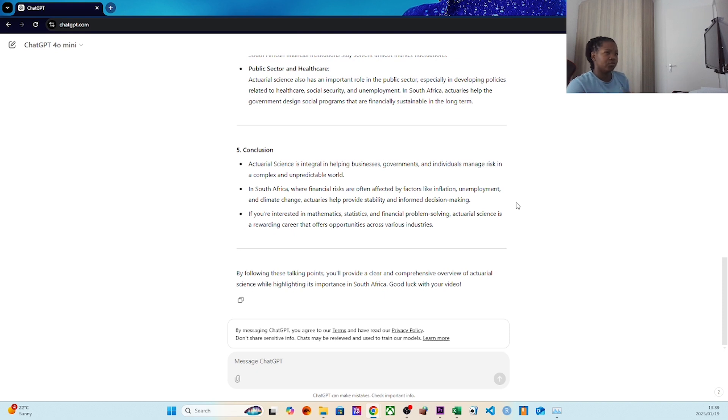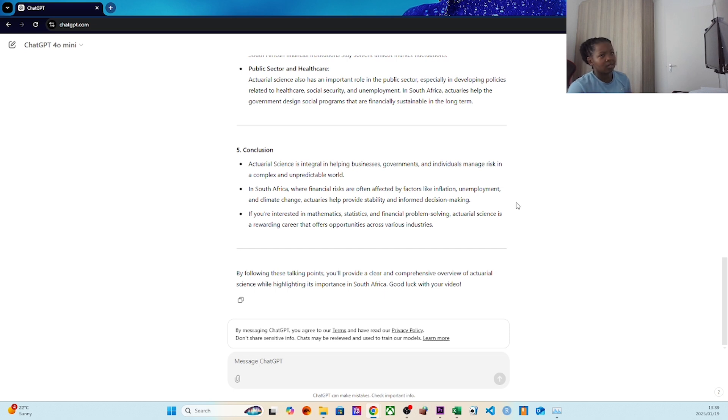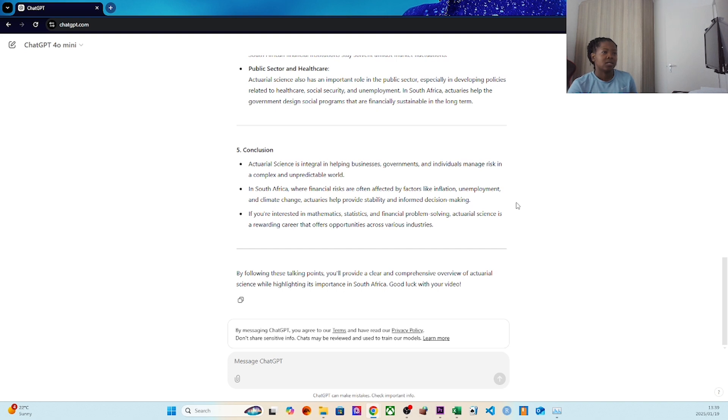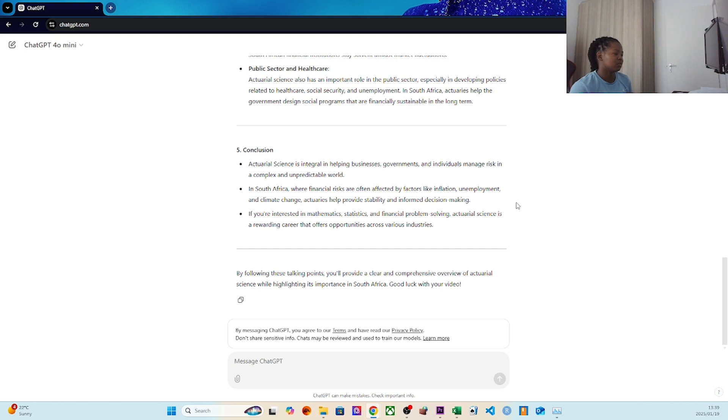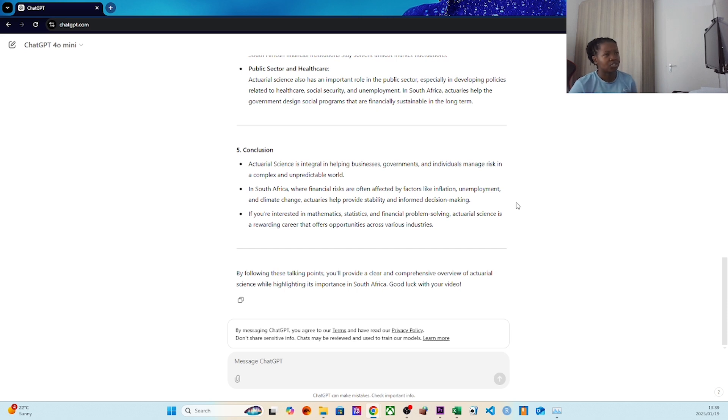Basically, actuarial science is really useful in helping businesses, governments, and individuals manage risk in a really unpredictable world. We're also people that look at multiple factors that impact finances. Inflation is one - we're always checking for the monthly CPI print. Unemployment is always closely monitored in South Africa, which is a very high number at this moment.